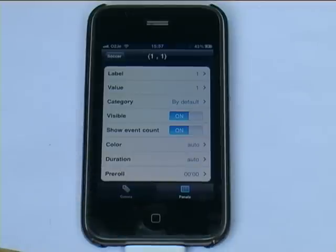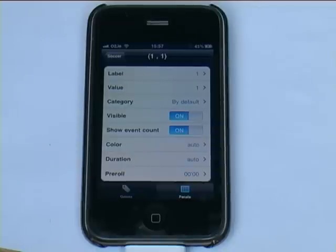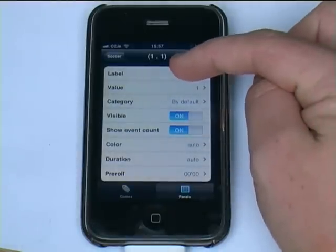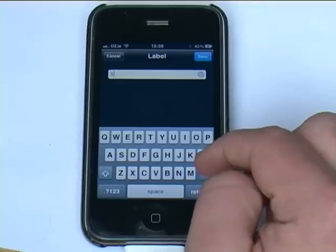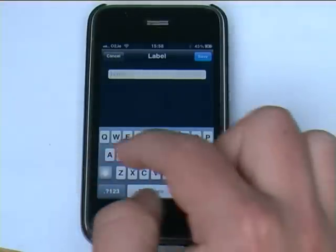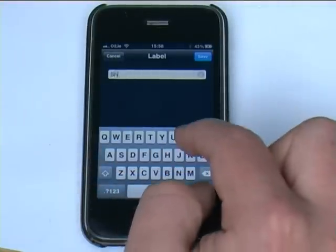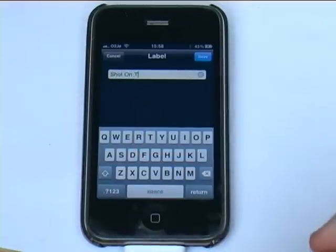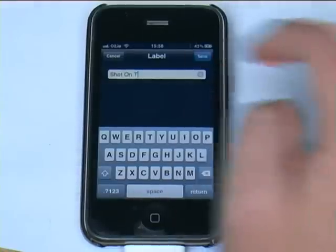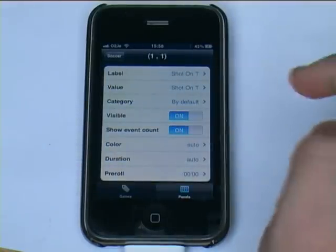If you're designing a tagging panel just for use on the side of the pitch and you don't need to integrate EasyTag with Dartfish at a later stage, there are really only two things you need to consider changing. One is the label. If we click on that we're taken to a text box field — this is simply the information you see on the button when you press it. We'll remove the default and call this 'Shot on T' for shot on target, then click save.